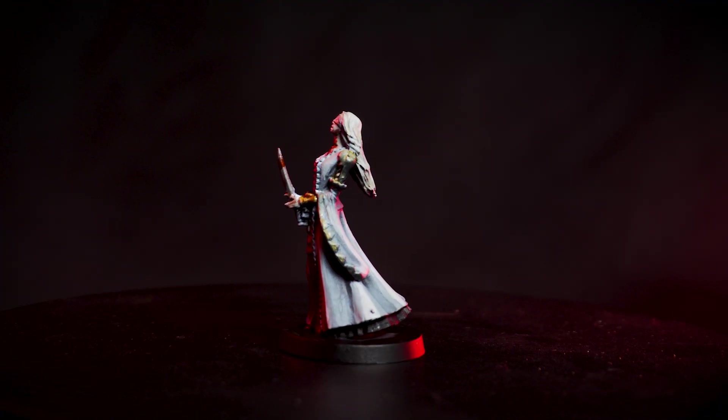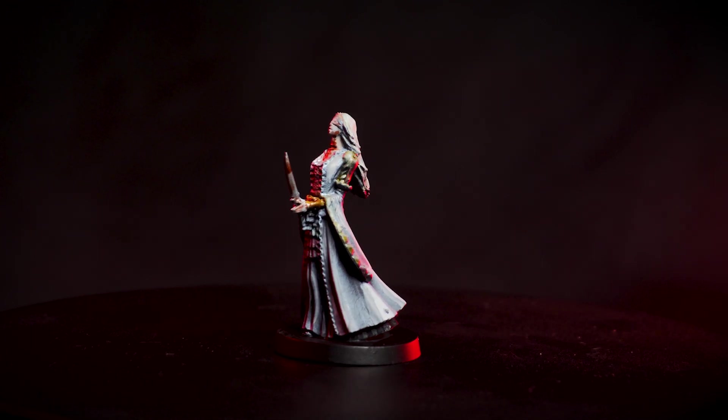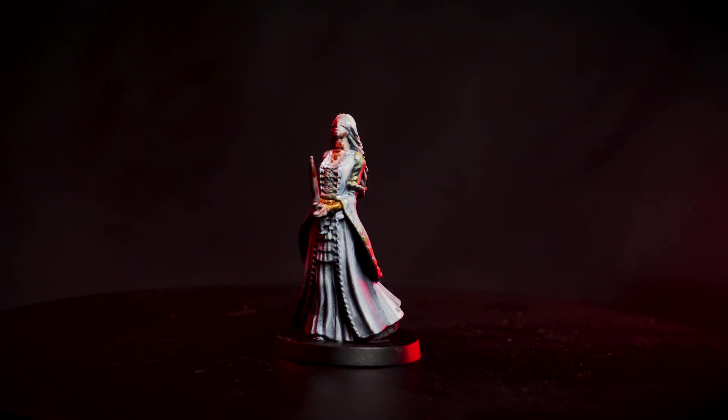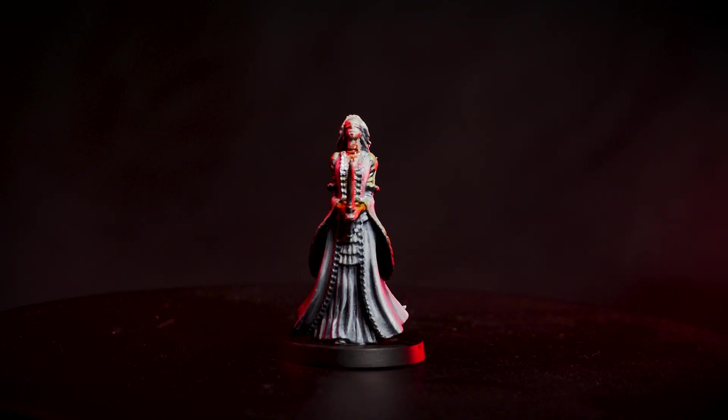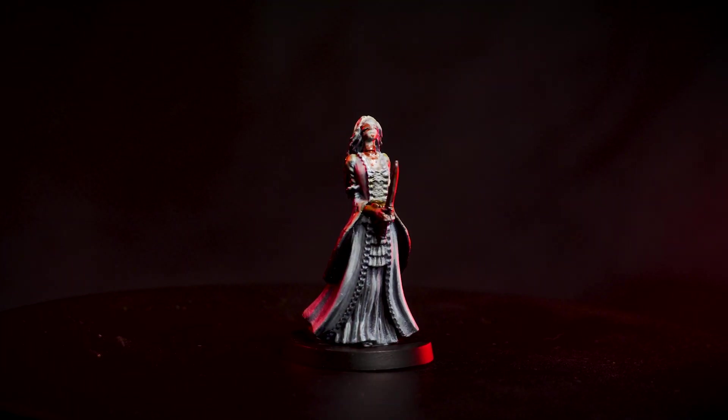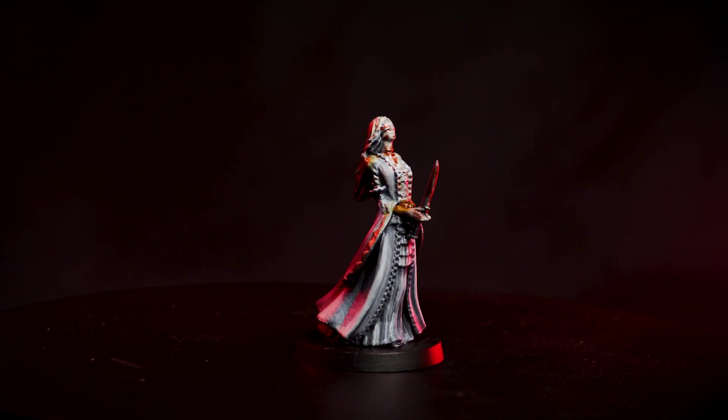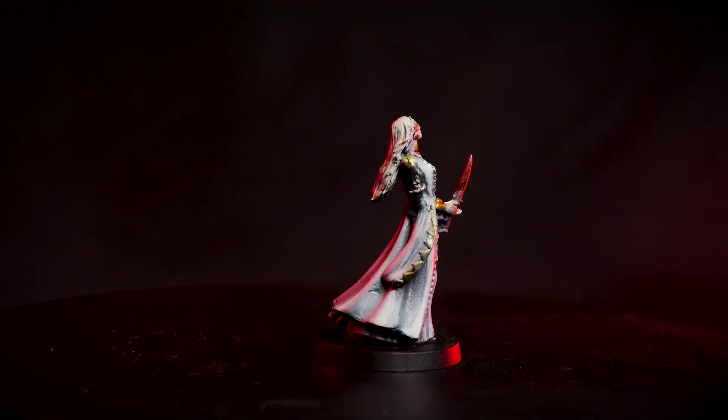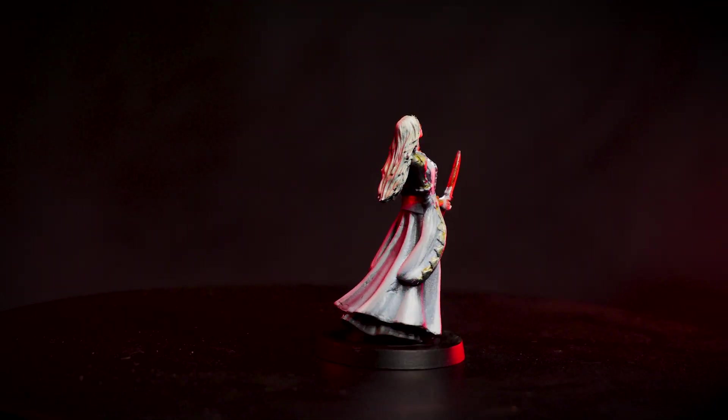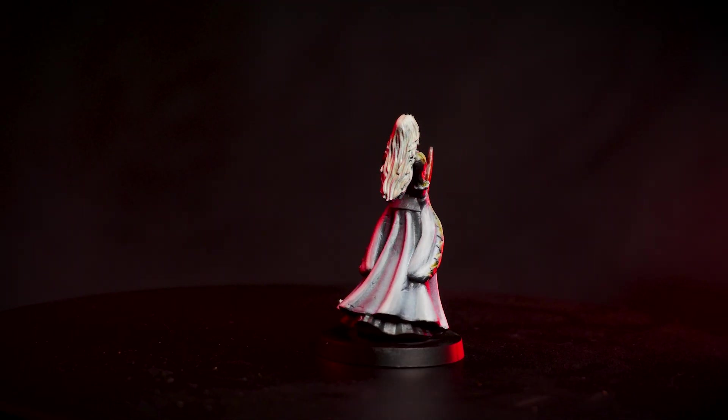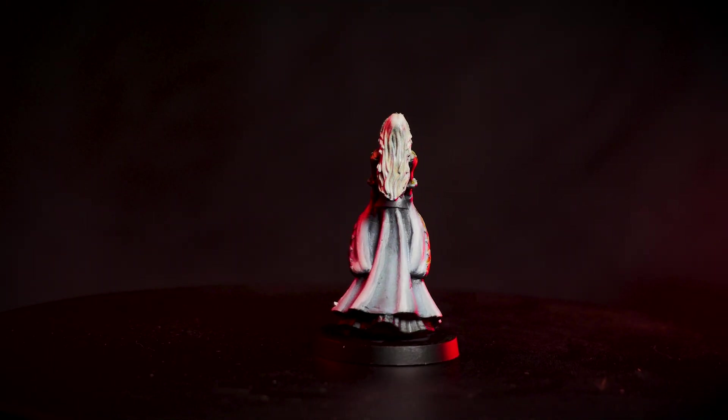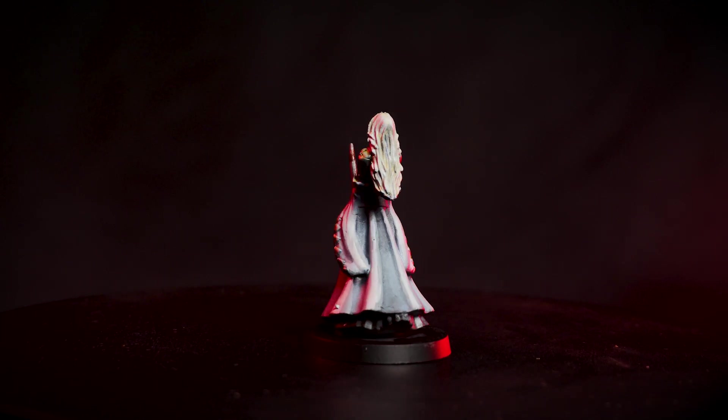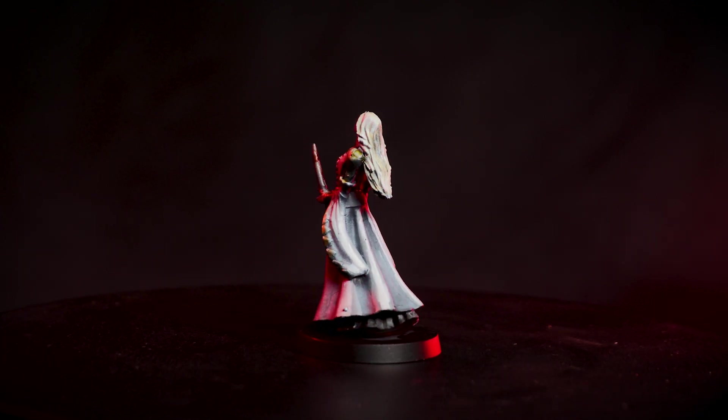That is number three of many Bloodborne miniatures that are coming your way. If you did enjoy today's episode, please be sure to drop it a like. Subscribe if you haven't already because there's a lot more Bloodborne coming your way.